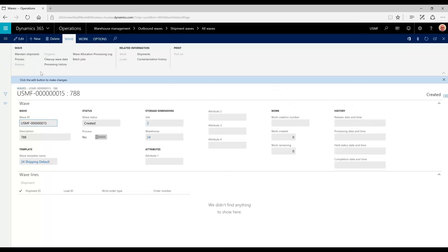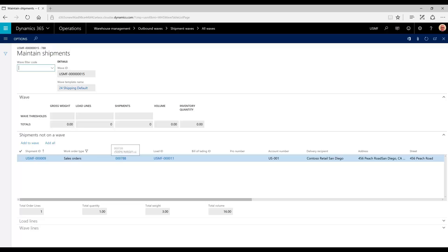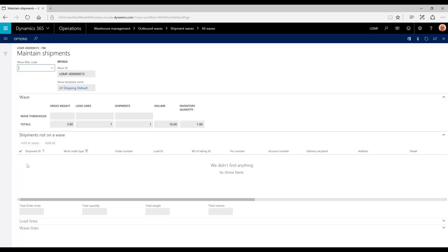Now we need to assign a shipment. Once I go into maintain shipments, only the shipments that are not assigned a wave will be displayed. Here's our one shipment that is part of our sales order 788. I'm going to add that to a wave. Now there's nothing more available to add to a wave.